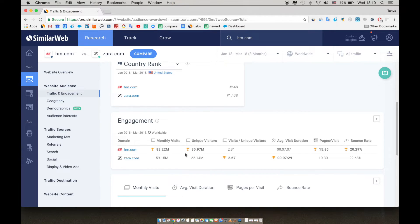First, we see the visits over the selected time frame and the actual total visits numbers. Click on each metric to see how they compare.